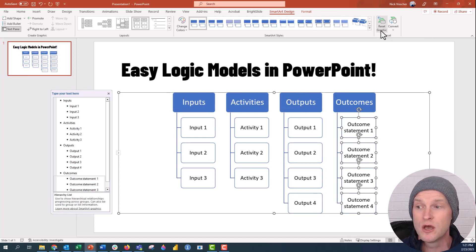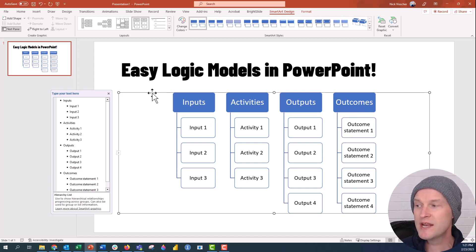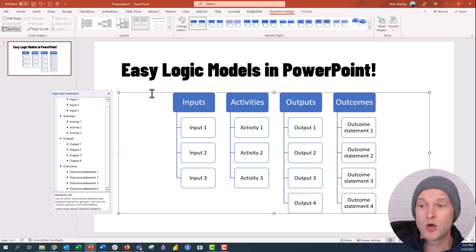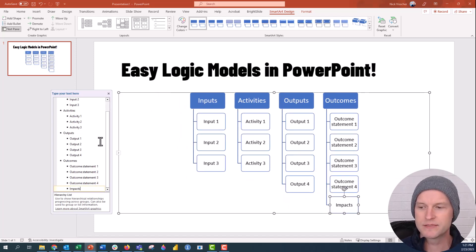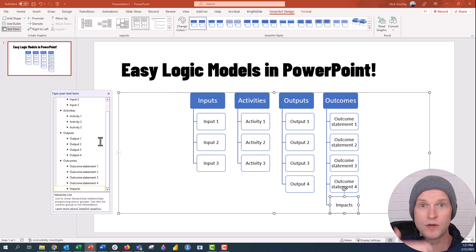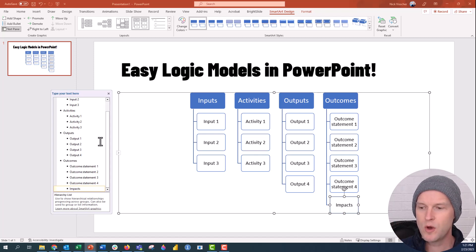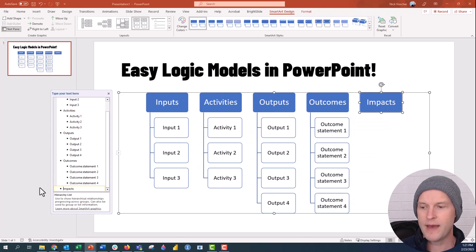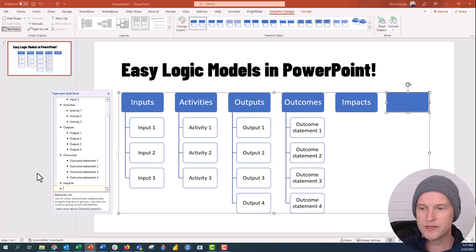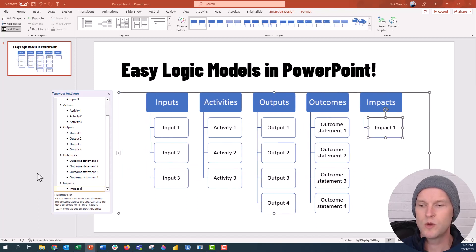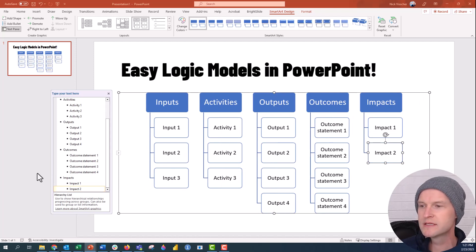If I want to add another category, I go into the text pane and type 'Impacts.' I don't want it underneath Outcomes — I want it as its own high-level hierarchy. So I put the cursor there and push Backspace to bring it back up to the top level. Then I add Impact 1 and Impact 2 underneath it.